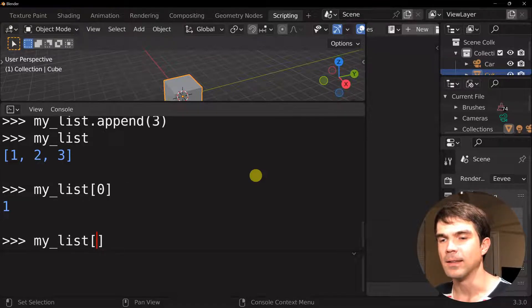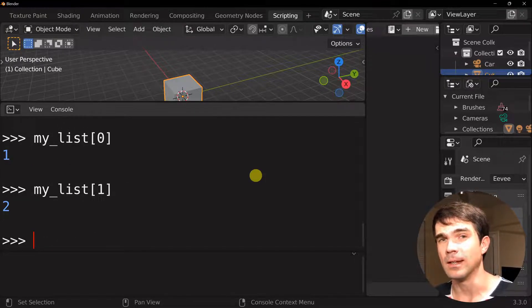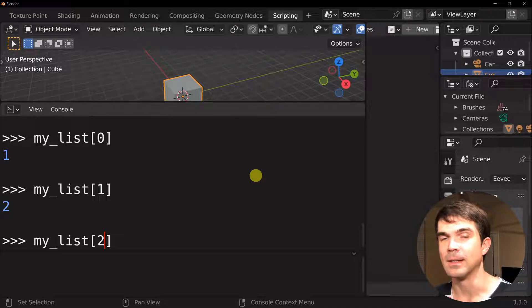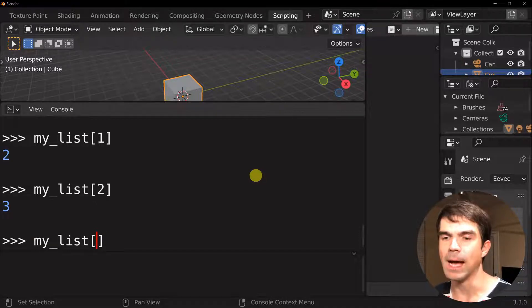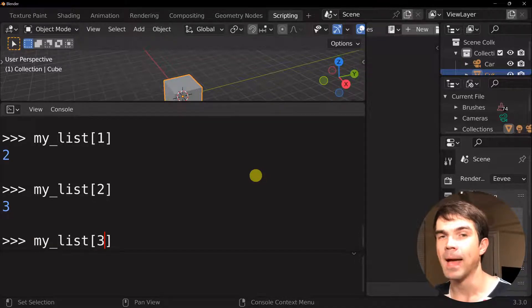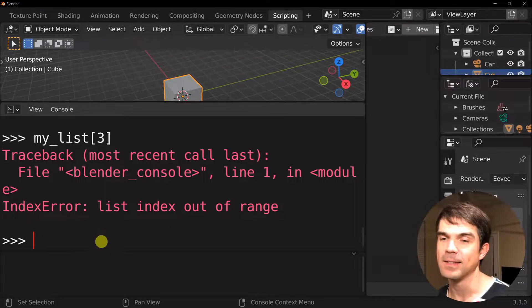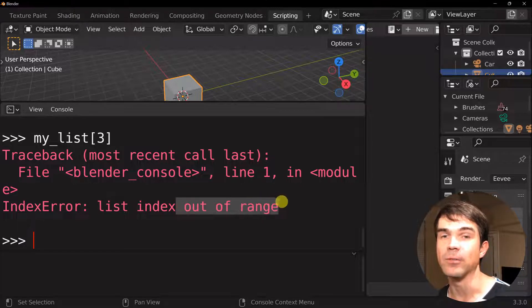So the very first item in our list, we're going to use the index zero. And then the second item, we're going to use the index one, and the third item index two. And watch if I try to access past the items that we have in our list. We'll get an error telling us that the index that we use is out of range.